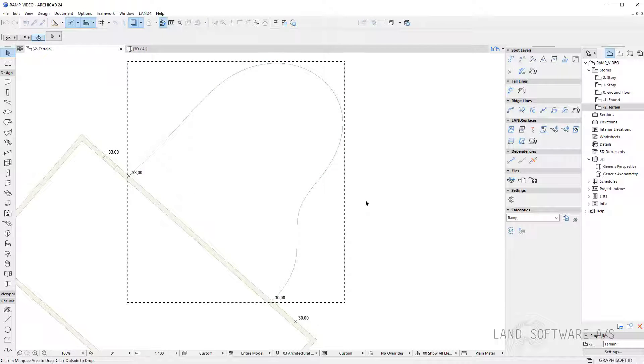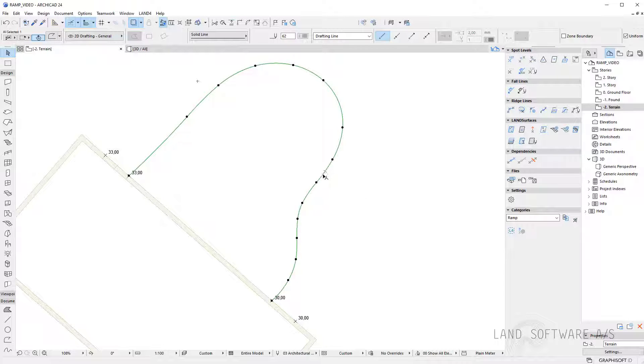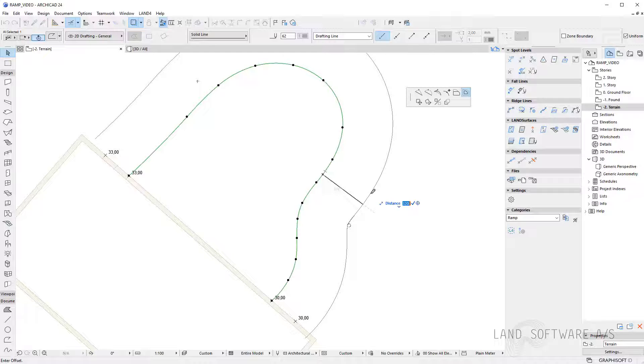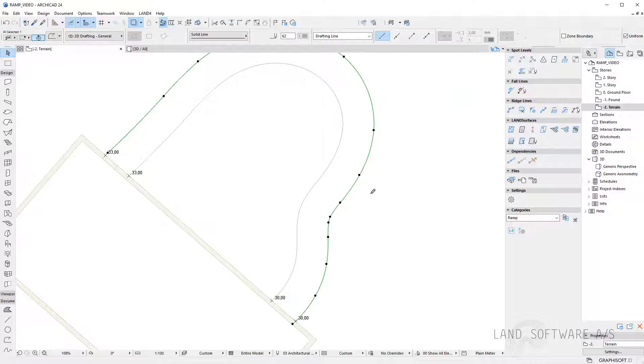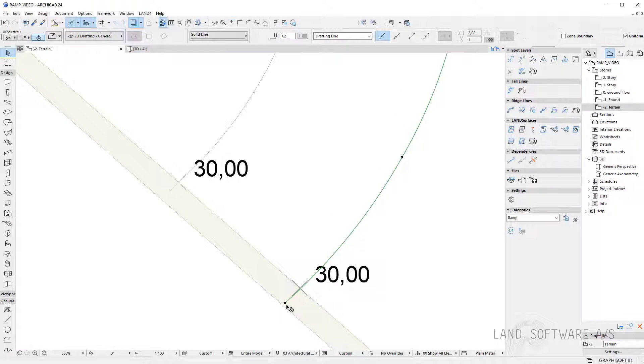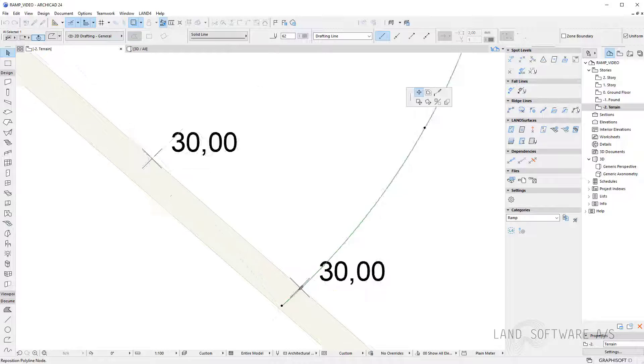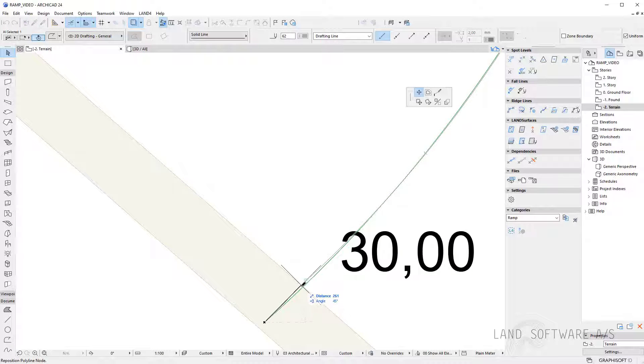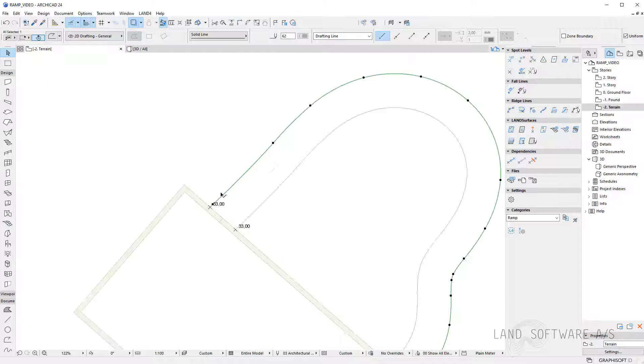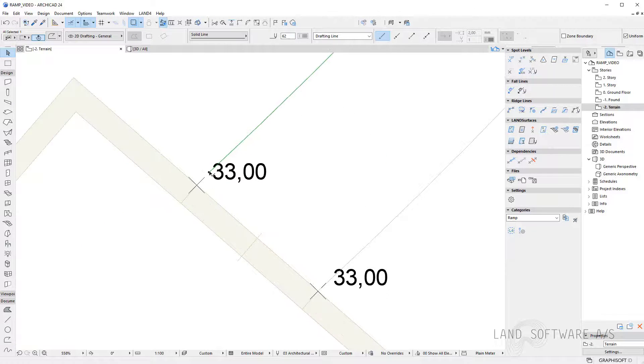Now that I have the line selected I can copy paste it and offset it to all ridges for 2 meters and that's the width of the entrance and make sure I close the line on the spot levels.